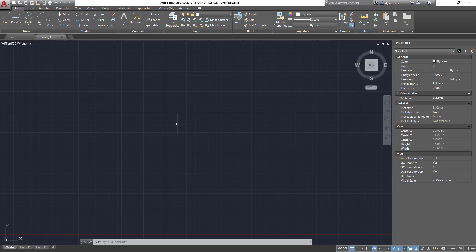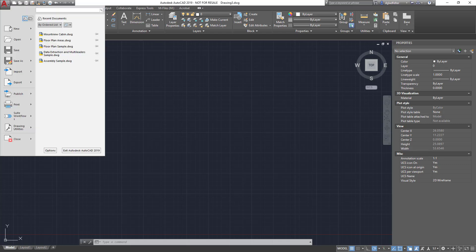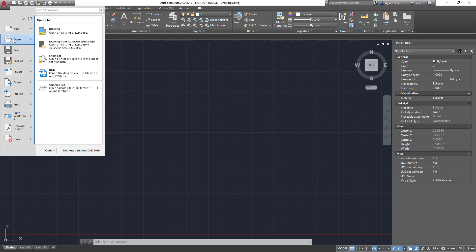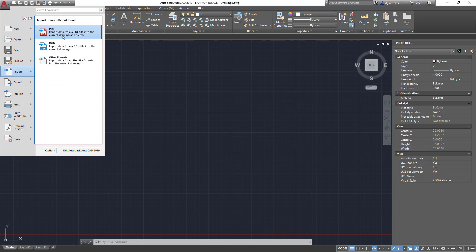Well, if you thought about coming up here to the application menu and choosing open, you're not going to find any of the tools that we need here. However, if we scroll down a bit, you will find under import there is the option for PDF, and that's one place we will find the tool we need today.